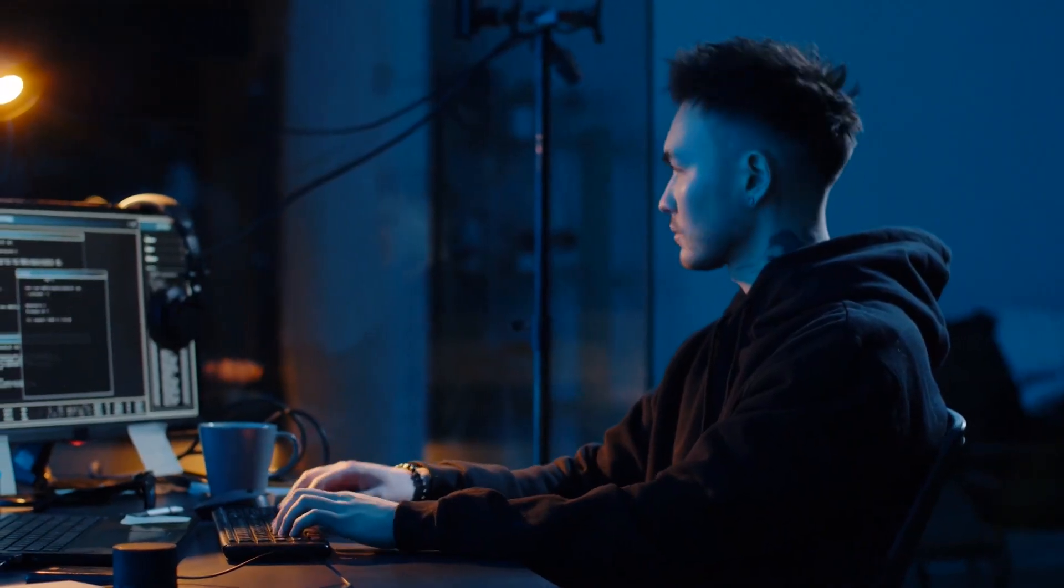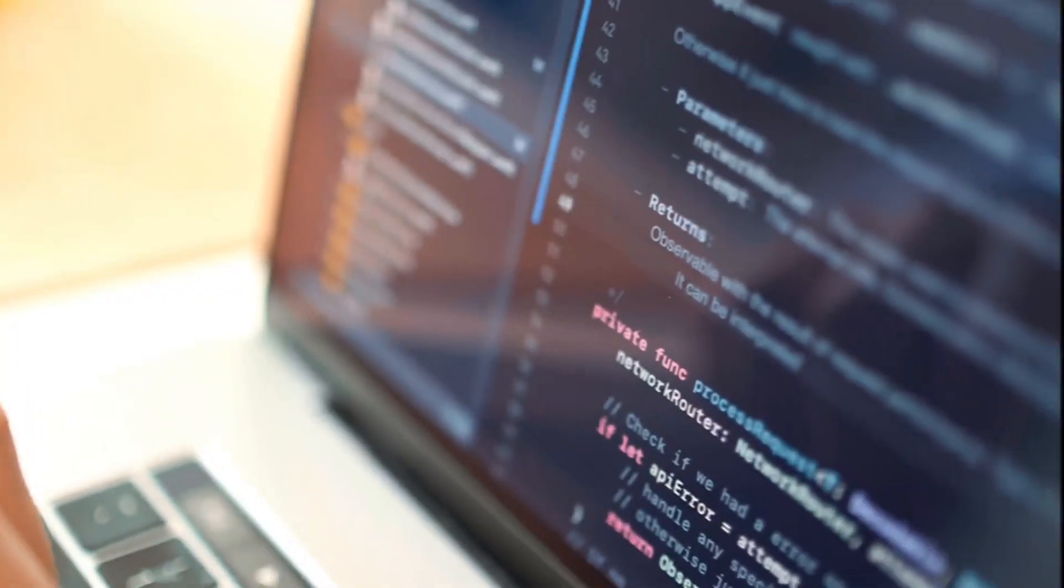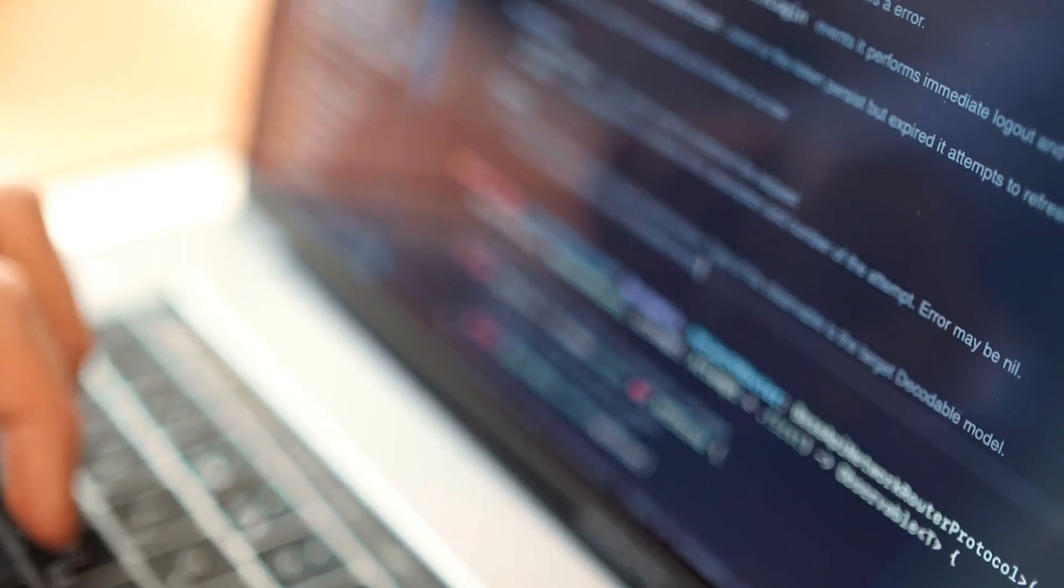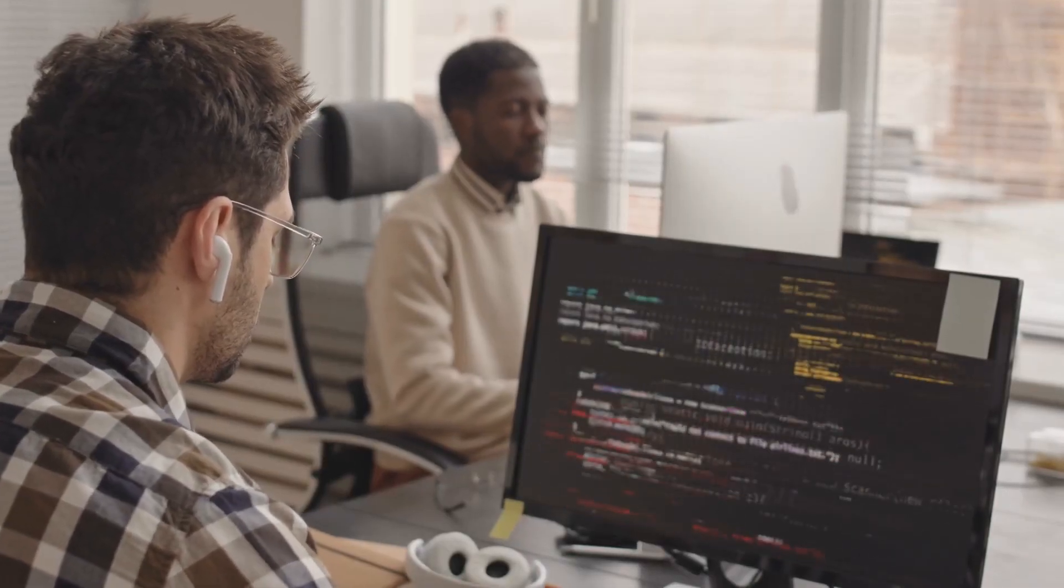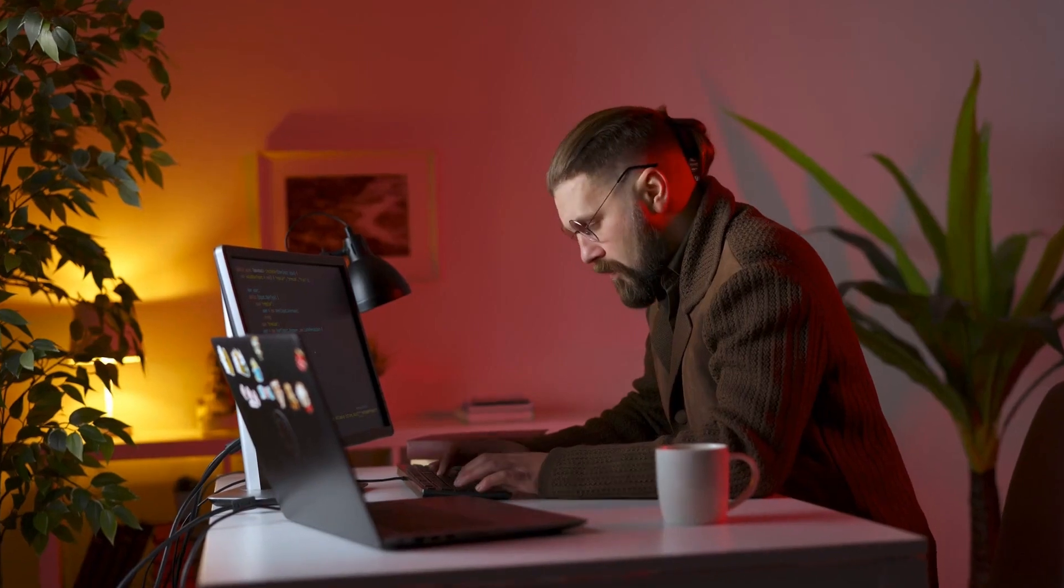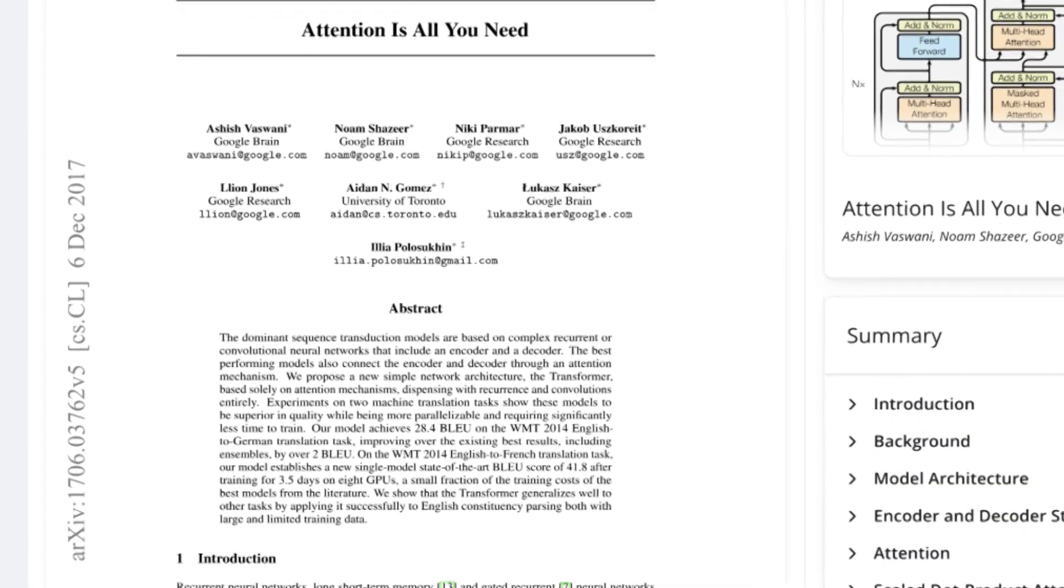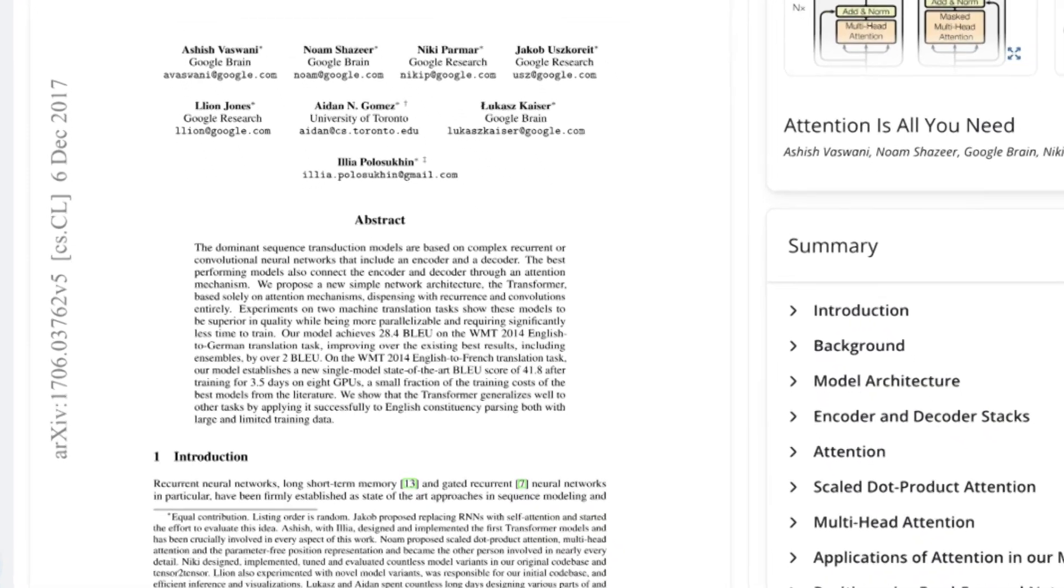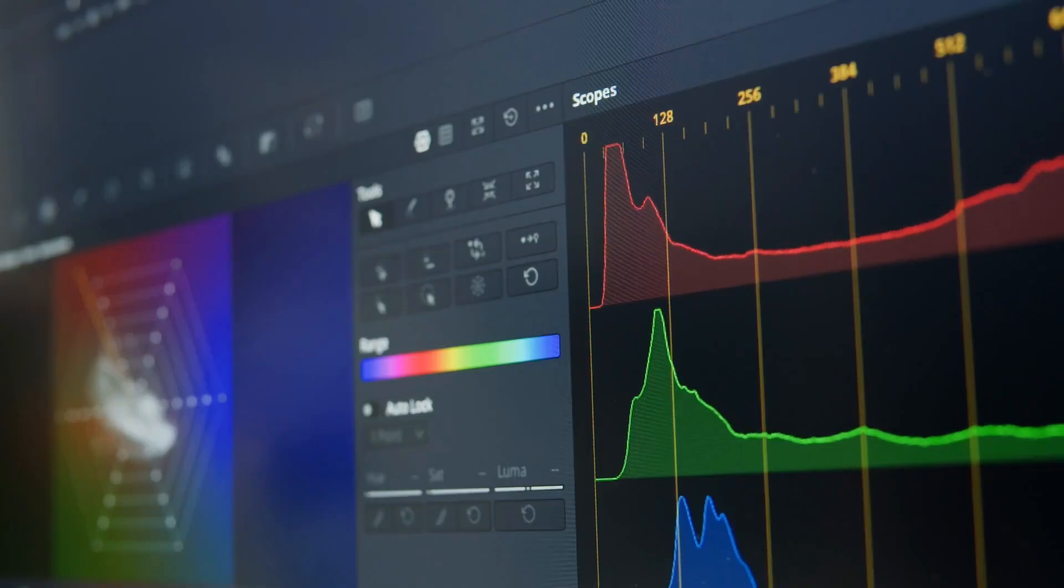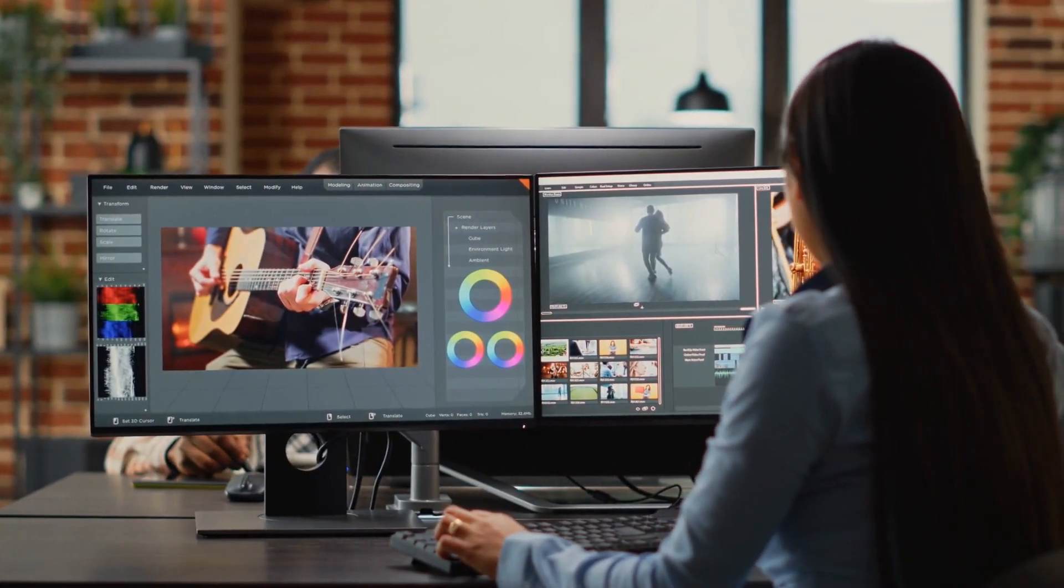With Genie's assistance, users can rapidly gather new information, seamlessly transferring it to Mem for further organization and integration into their workflow. Consequently, bullet points or summaries generated by Genie can be effortlessly rephrased into articles or blog posts. This integration streamlines the entire process, ensuring a smooth and efficient transition from research to content creation.